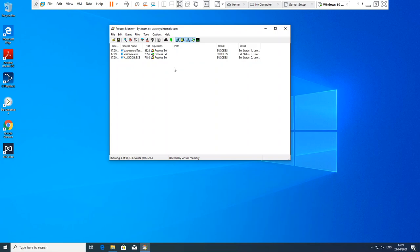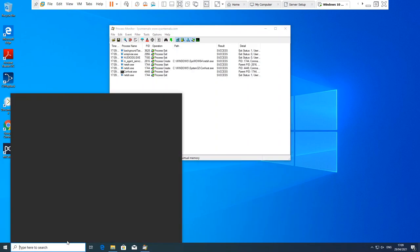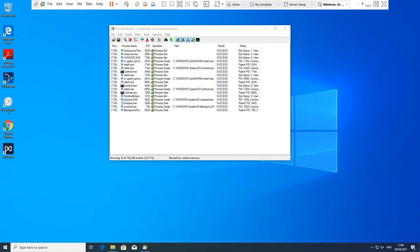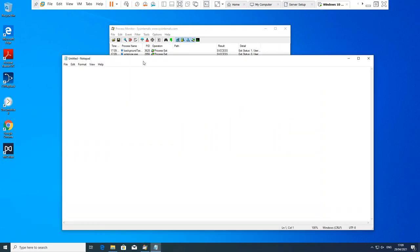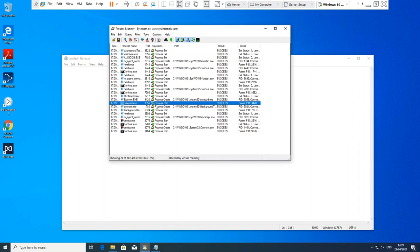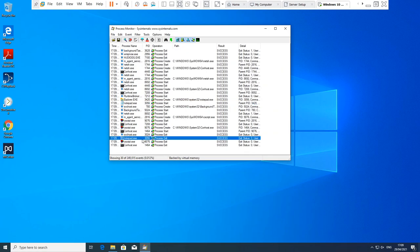And exiting. So if we run Notepad, we can see Notepad there starting, and then we close Notepad and we can see it exiting there.